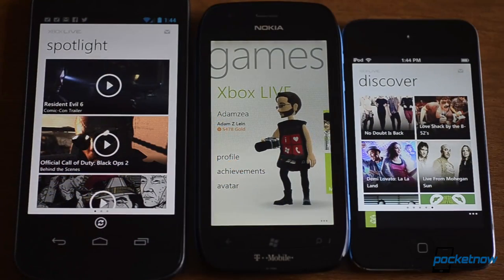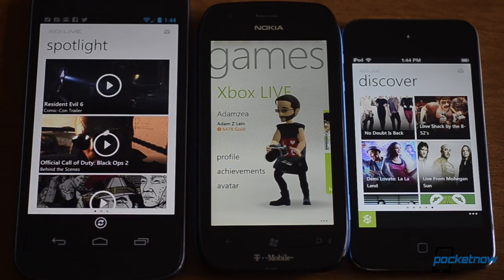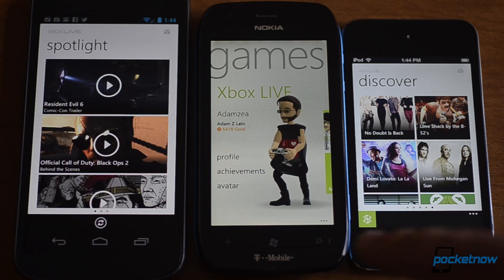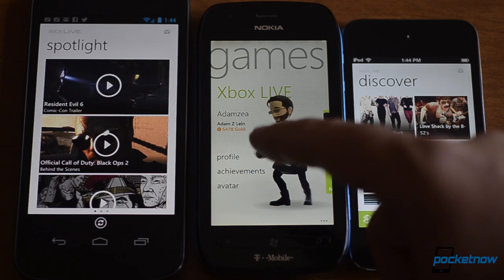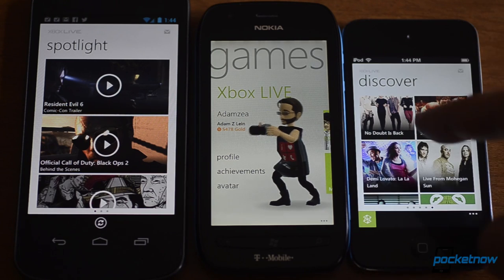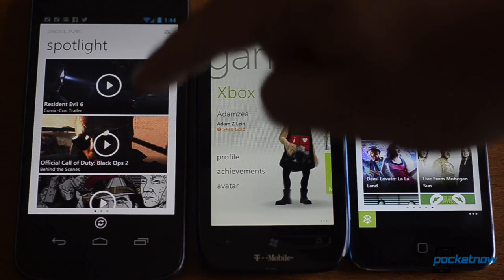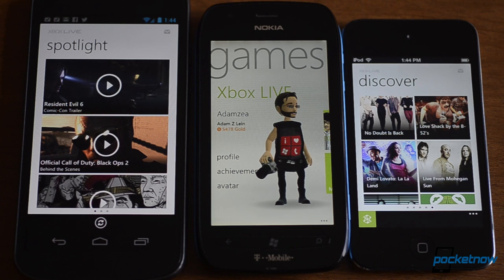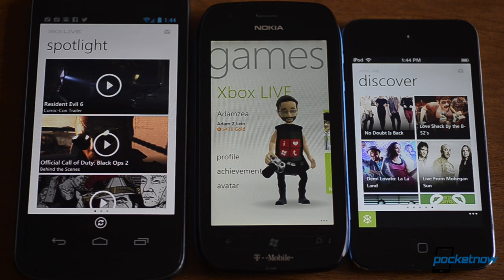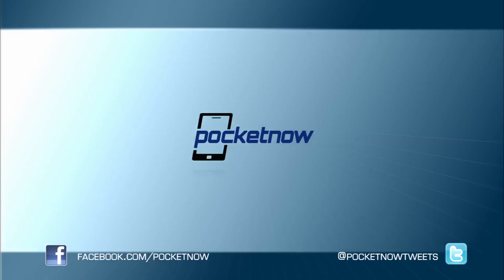So that's a quick little comparison between the Xbox Live features available on Windows Phone, iOS, and Android. Be sure to give this video a thumbs up, and thanks for watching.